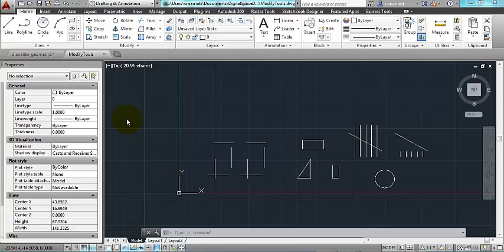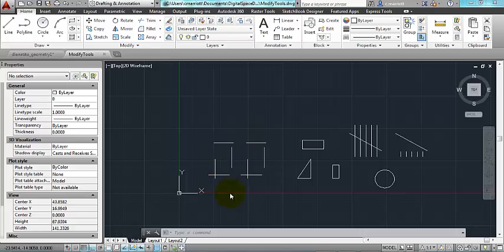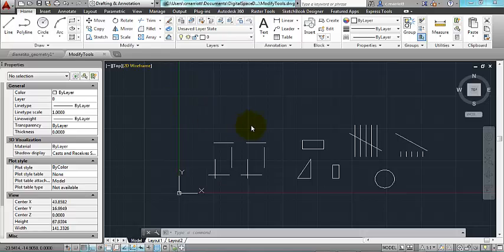In this video, I'm going to talk about the Modify panel that you can find on the Home ribbon in AutoCAD. I have some objects drawn in Model Space, and I'm going to go through these various modify tools.